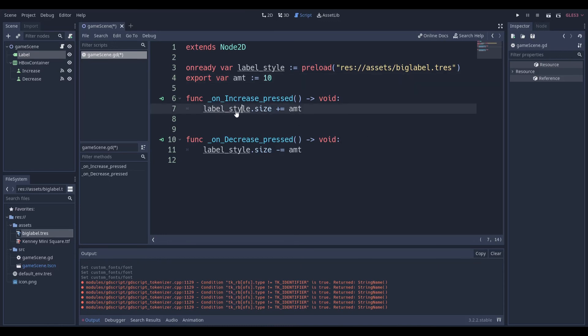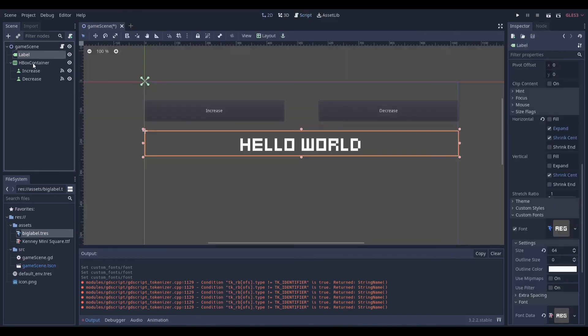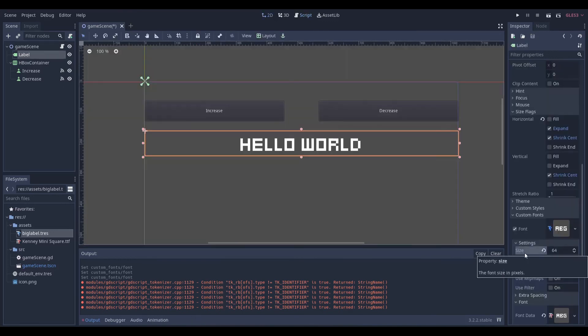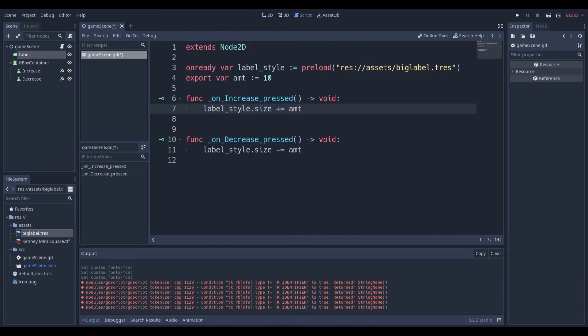So you're just going to have label_style.size. Because if we go over here into our label and we see that size is a property, we can just manually or dynamically edit it through code.